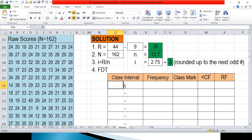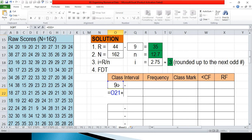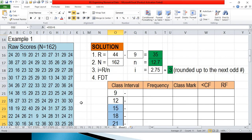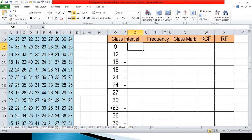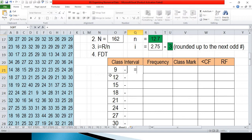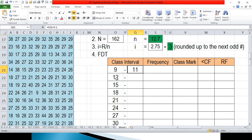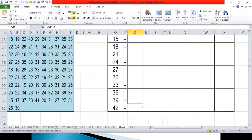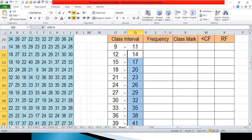Step 4 is to set up the frequency distribution table. We start with the first group — 9 as the lowest score or lower limit. The second group's lower limit is computed by pressing equals, clicking the lower limit of the first group, plus the class size 3, then press enter. We can drag the formula down to complete all lower limits. For the upper limit, equals 9 plus 3 minus 1 gives 11. For the next group's upper limit, click the first group's upper limit and add 3, then drag the formula. We are now complete with the class interval column.